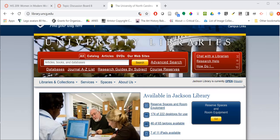Hi everyone, this is Maggie, the History Librarian. Today I'm going to walk you through finding some articles in Academic Search Complete for your History 209 course, Writing Assignment number 5.